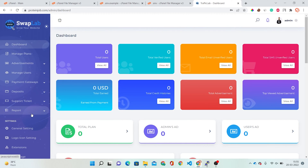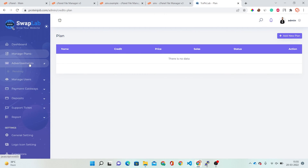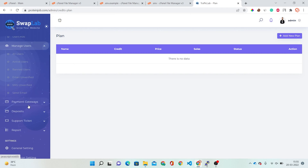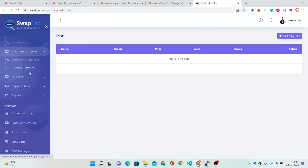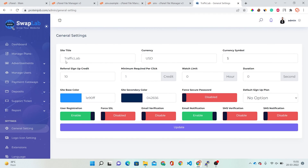Here are some options: Advertisement, Manage Plans — you can manage your plans and add new plans for your website visitors. There is an advertisements option available for users, a Manage Users option, Payment Gateways, and a Deposits option. In General Settings you can set your website details like site title, currency, and currency symbol.